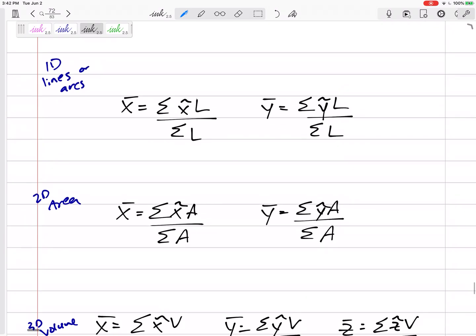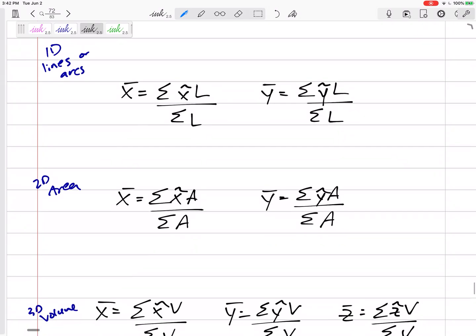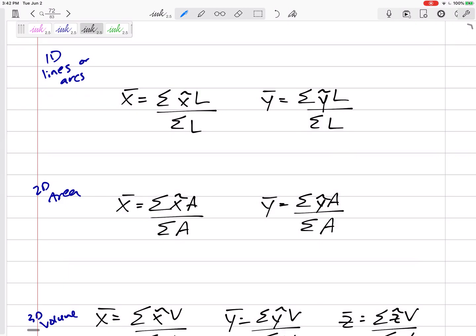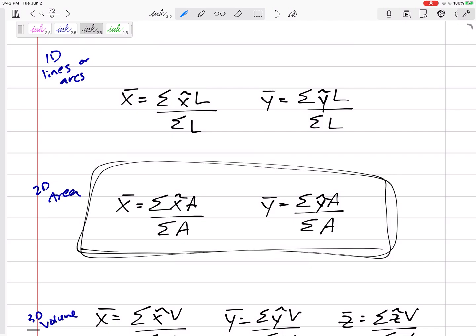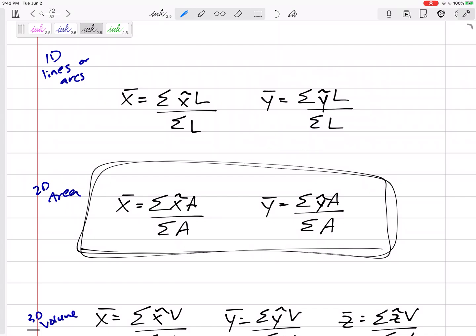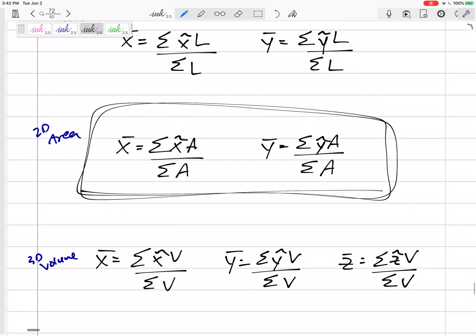We can work in one, two, or three dimensions — finding the centroid of lines, areas, or volumes. For lines, x-bar is the summation of x̃ times length divided by total length, and y-bar is the summation of ỹ times length divided by total length. For volumes, x-bar is the summation of each shape's x̃ times volume, divided by total volume.